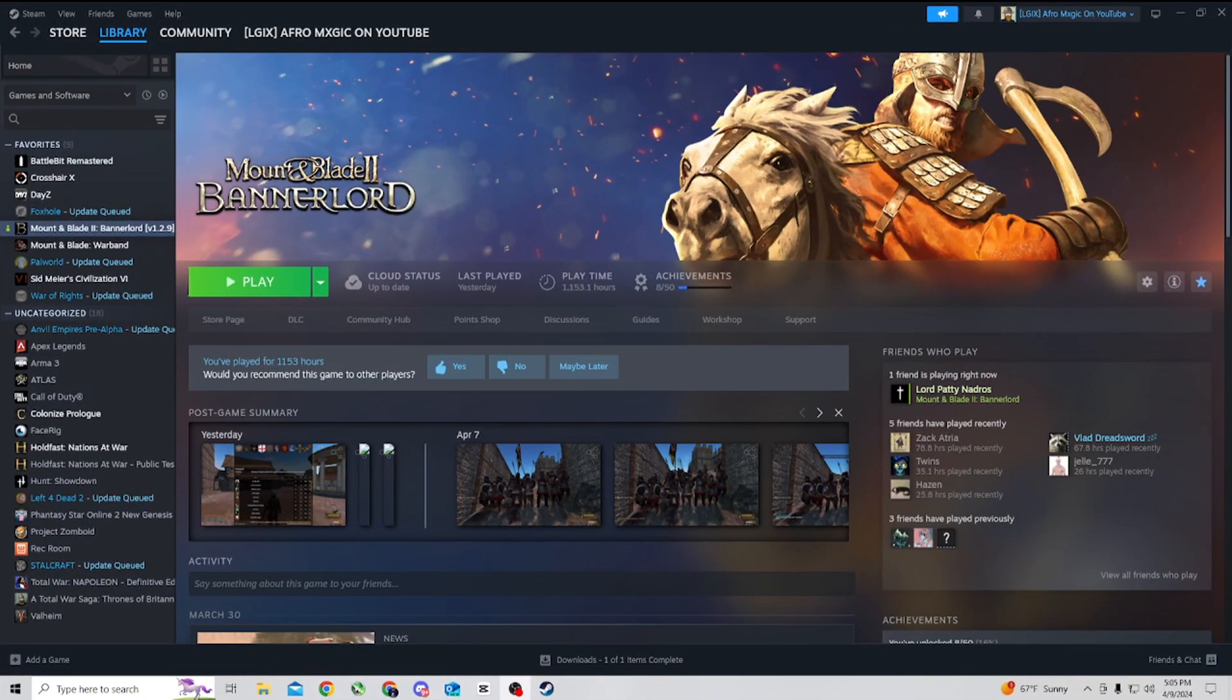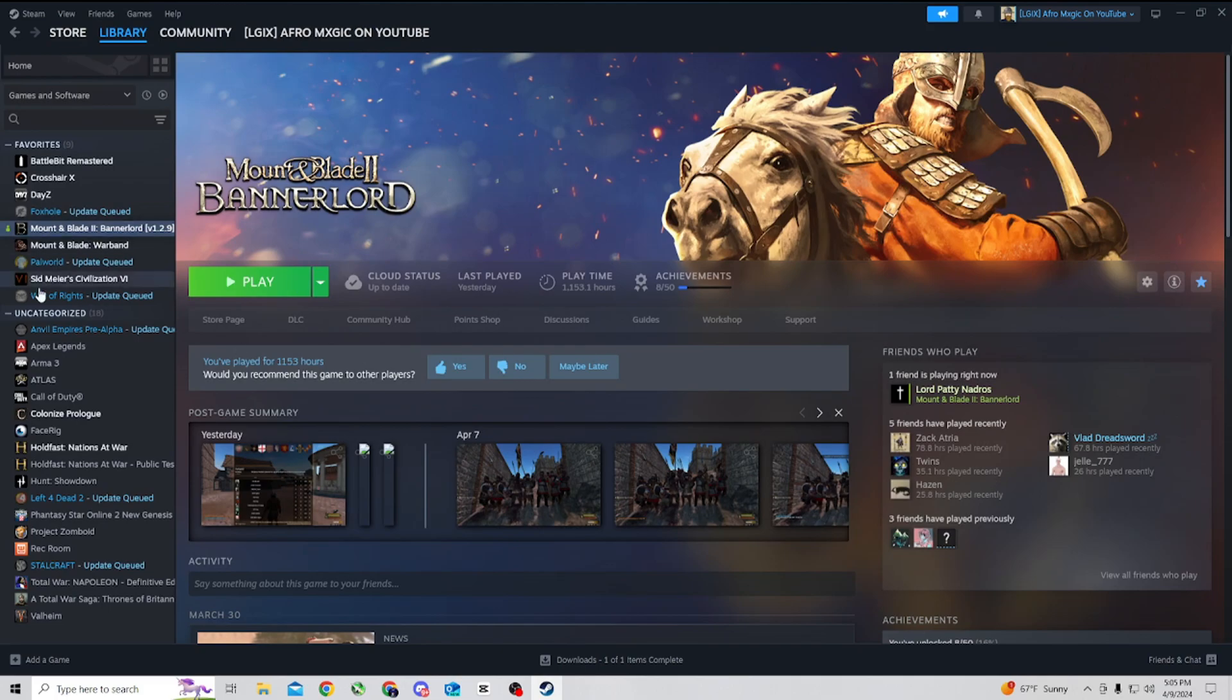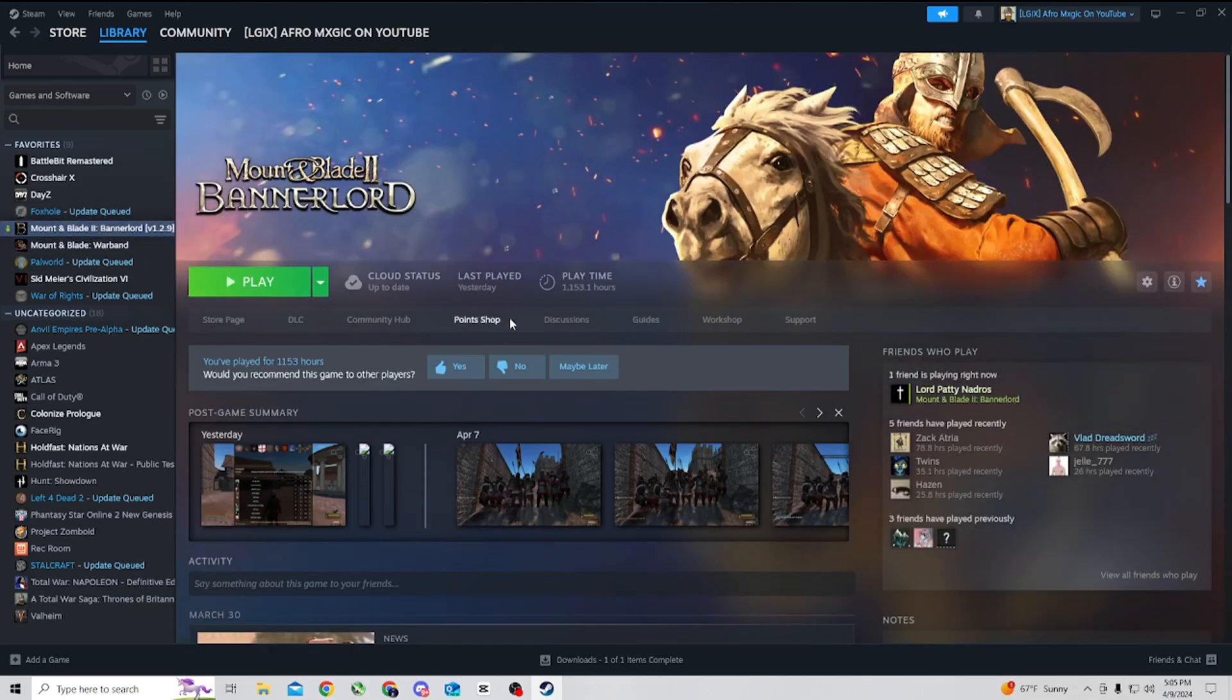Yo yo yo, it's your boy Afro Magic. Here in this video I will show you how to download Persistent Bannerlord on Mount and Blade 2 Bannerlord. So first off, you're going to be at your library, and you're going to want to go click on the game that you want to do.